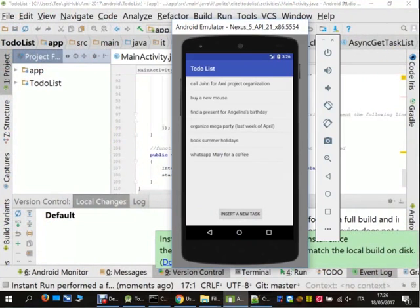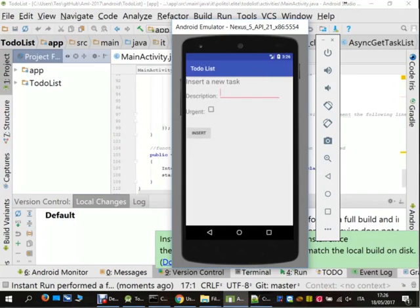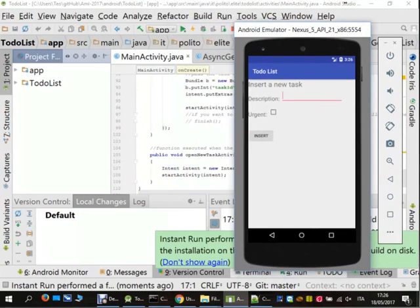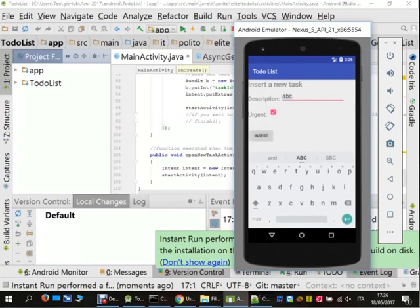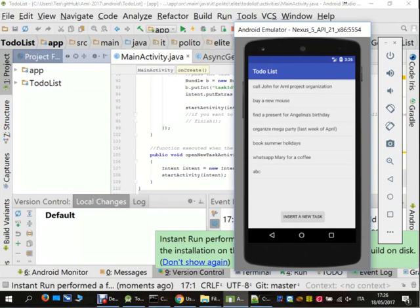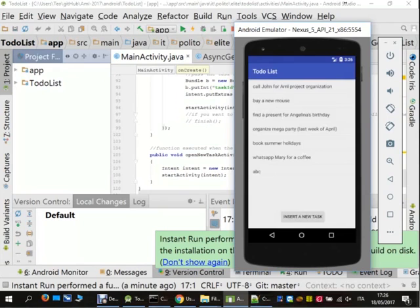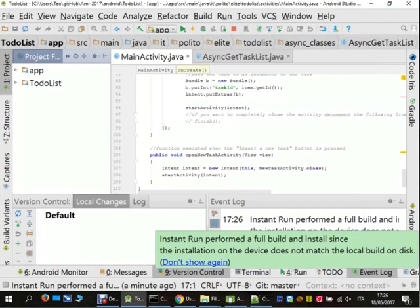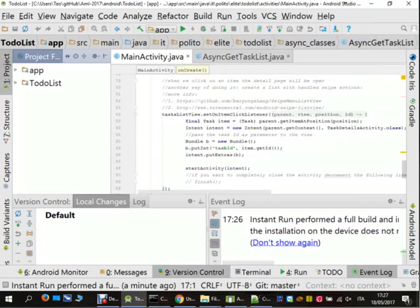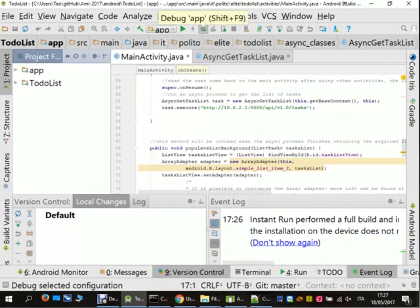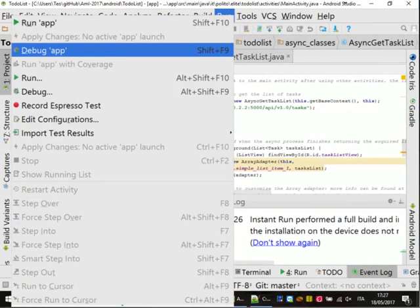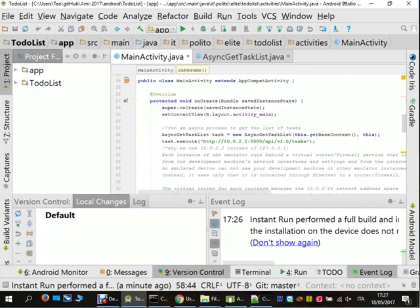Here is the list. If I click 'Insert a new task' it opens a form to insert a new task — for example 'ABC', urgent. I insert it, and now I can see the ABC element at the bottom of the list. If I click on an element I see the details, I can change them by clicking Update, and at the end delete it. I can also show how to debug this application by pressing the Debug button or going to Run → Debug App, and setting a breakpoint at the point where the application takes the list from the AsyncTask service.